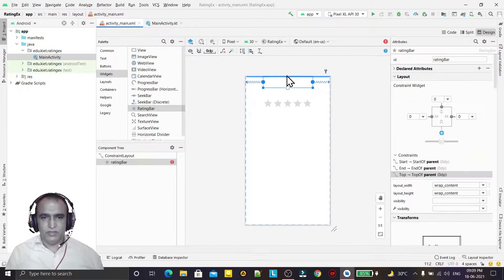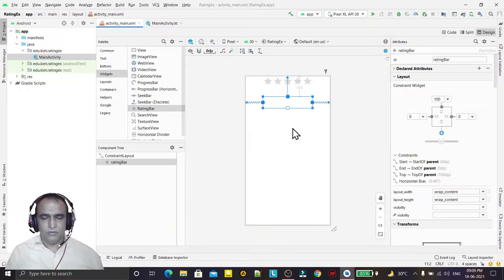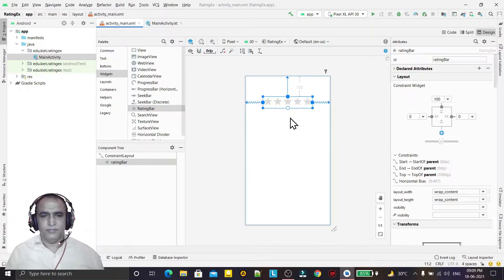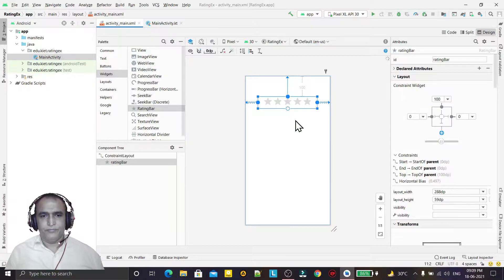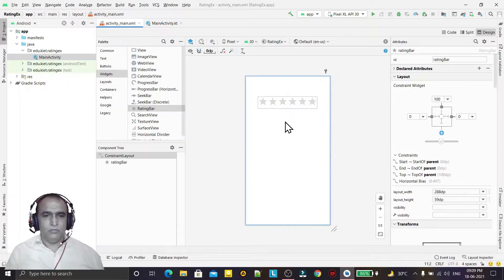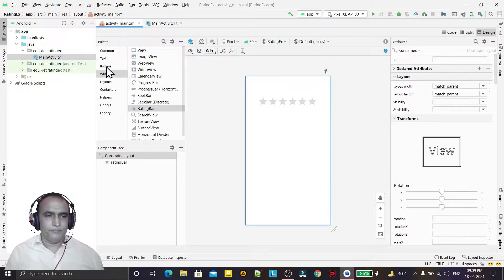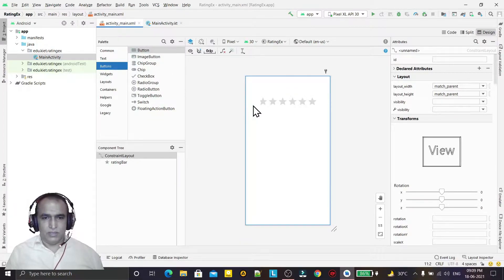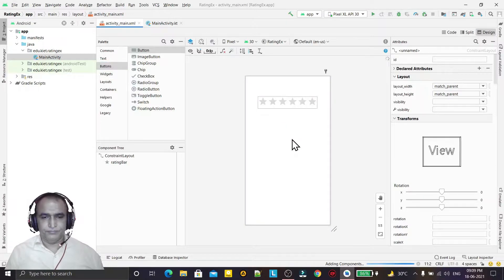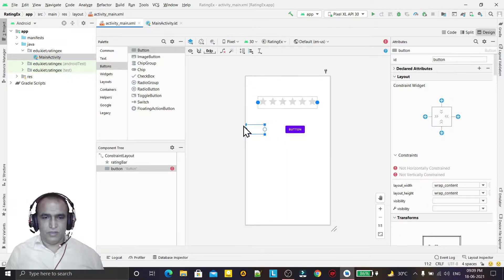Like this, now we can give button also like this way and we can fix the position of button also.